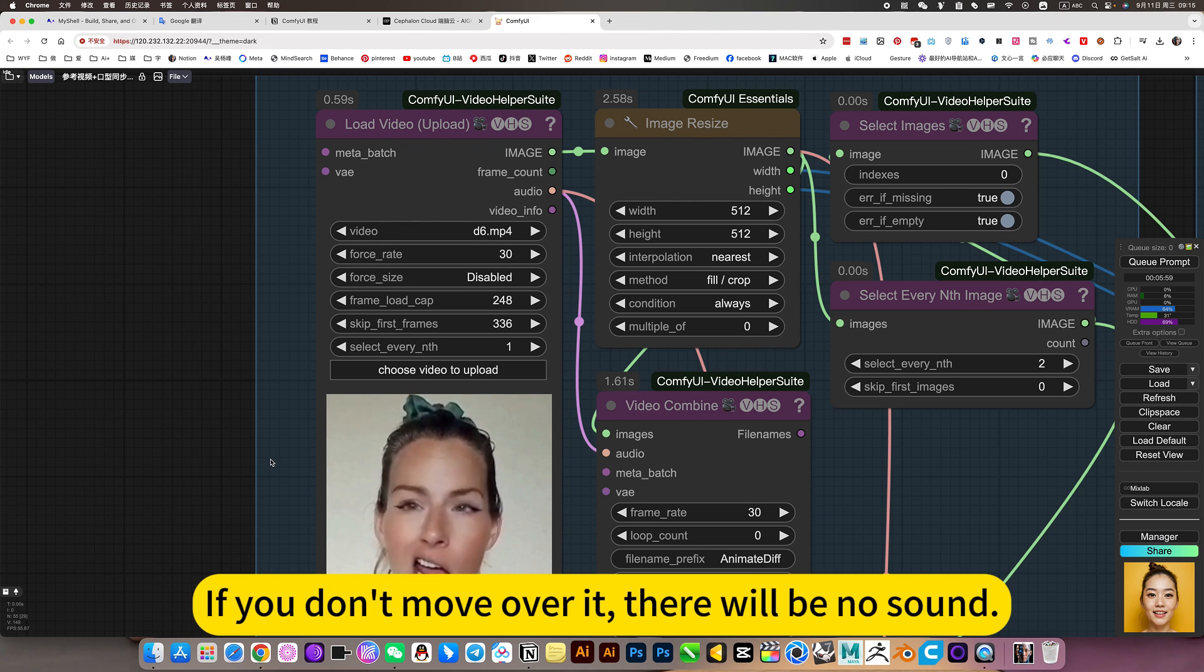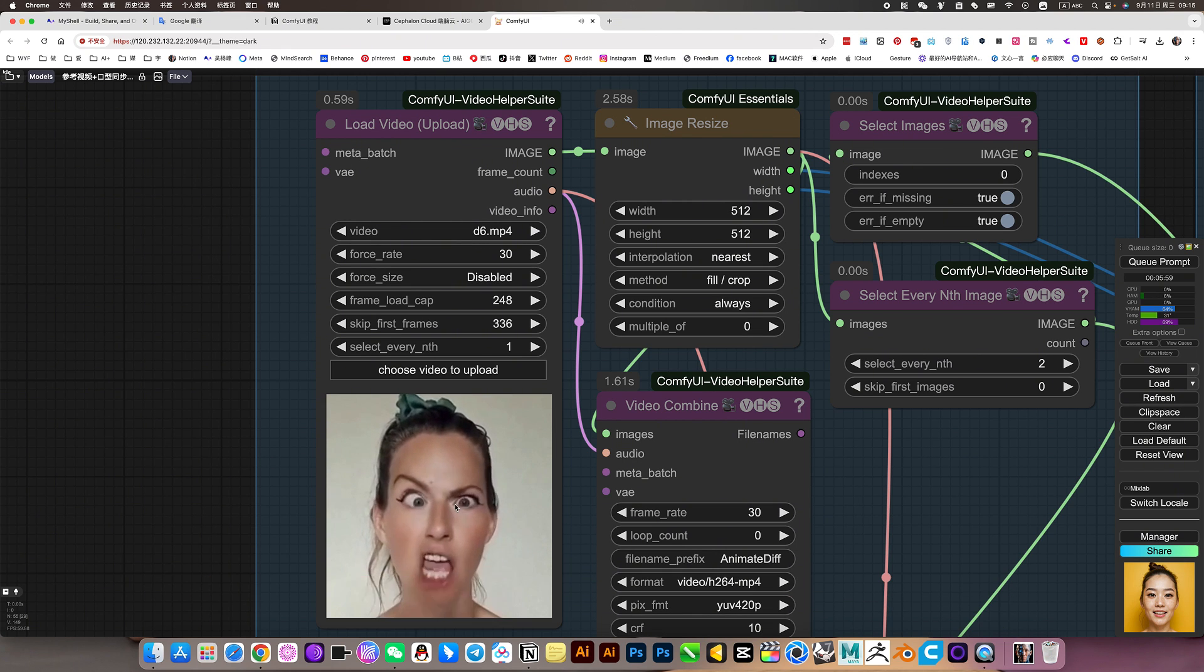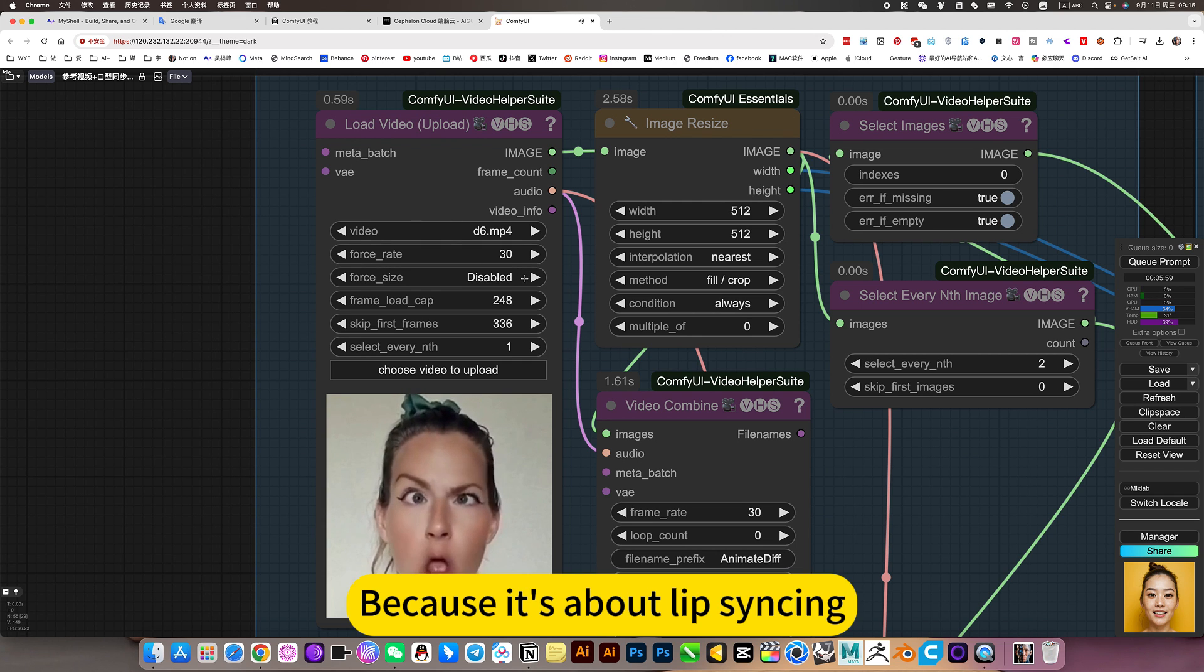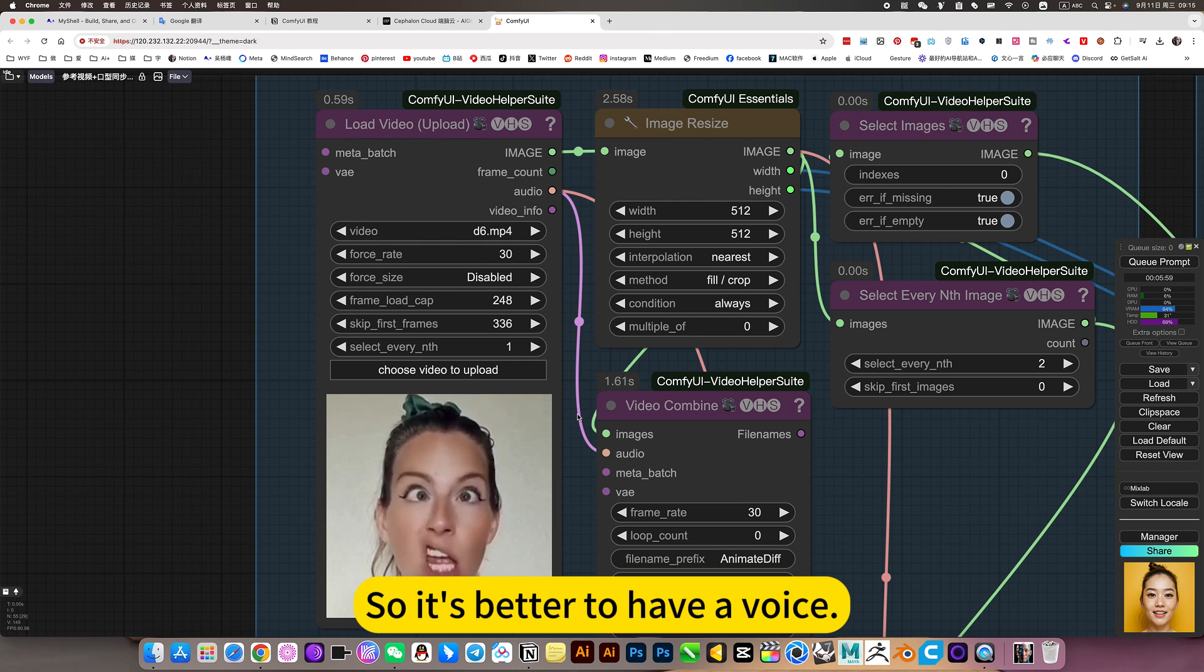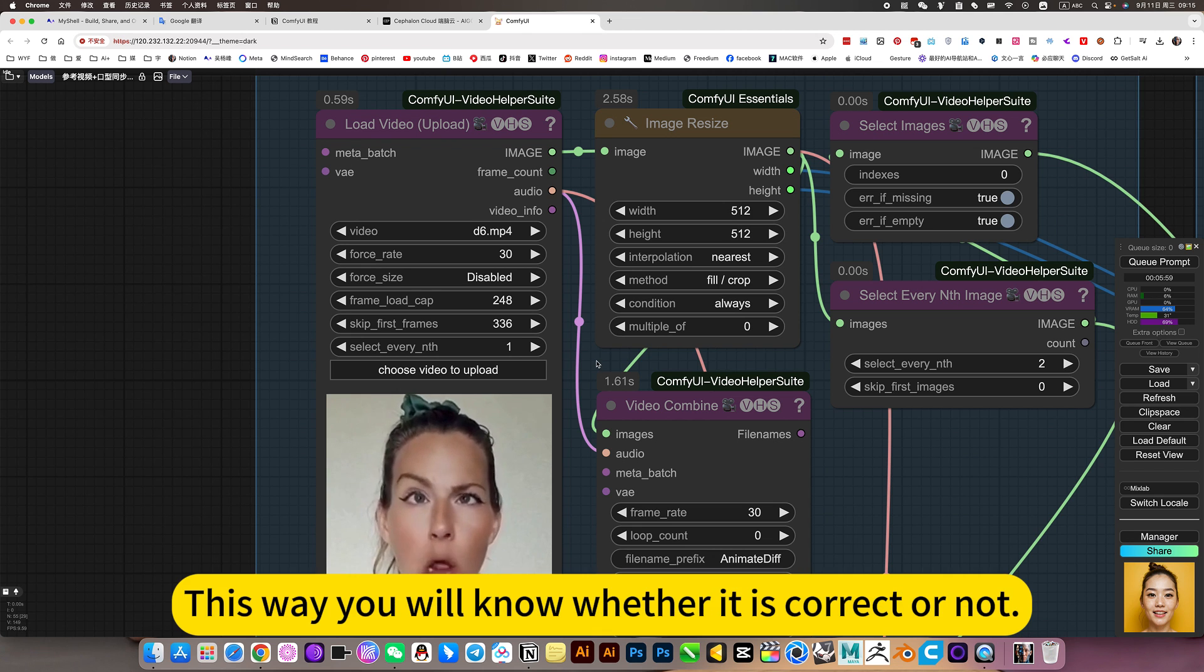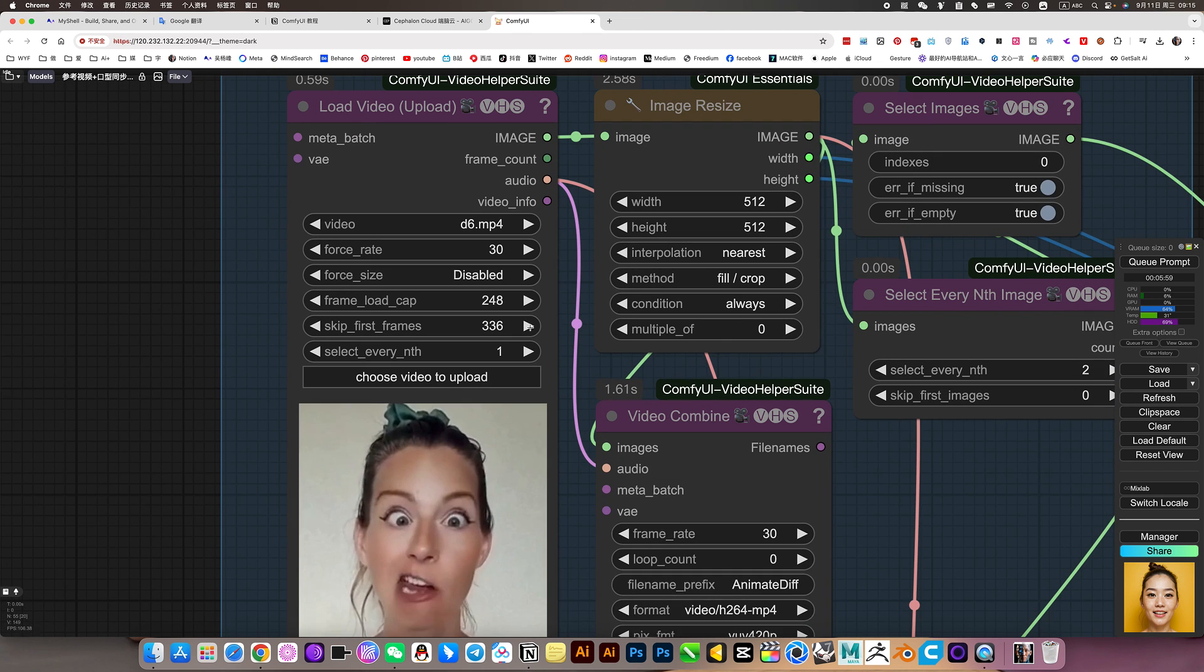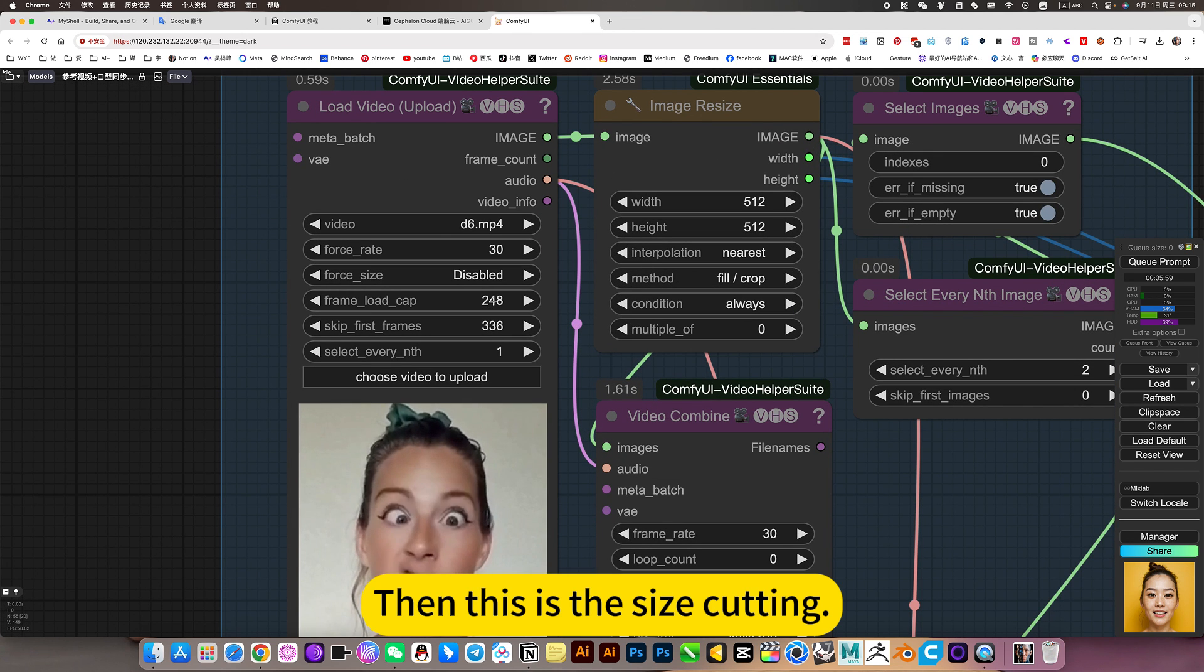If you don't move over it, there will be no sound. Because it's about lip sync, so it's better to have a voice. This way you will know whether it is correct or not. Then this is the size cutting.